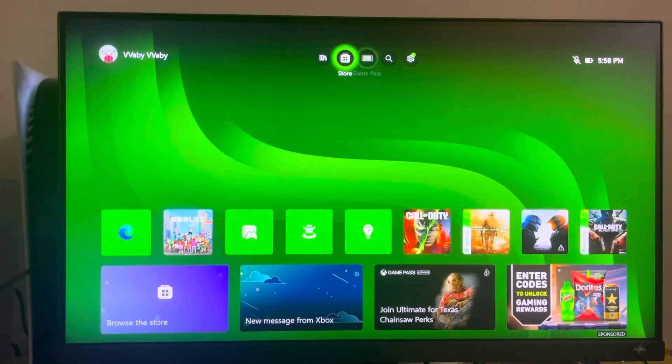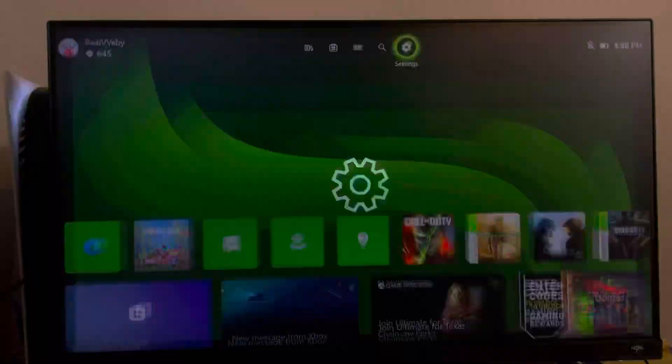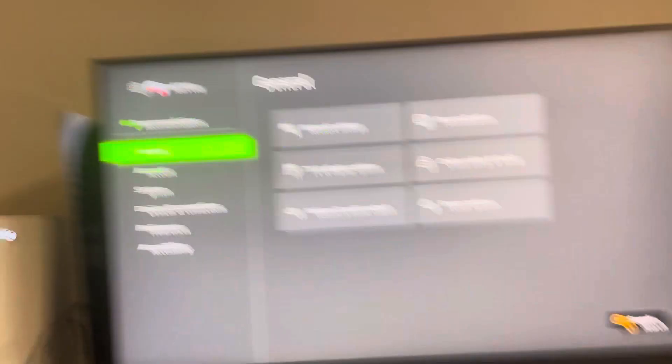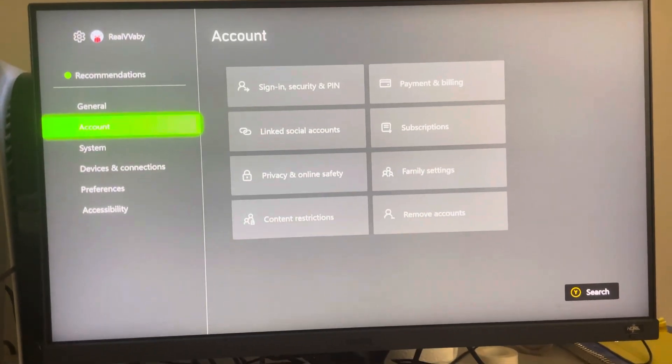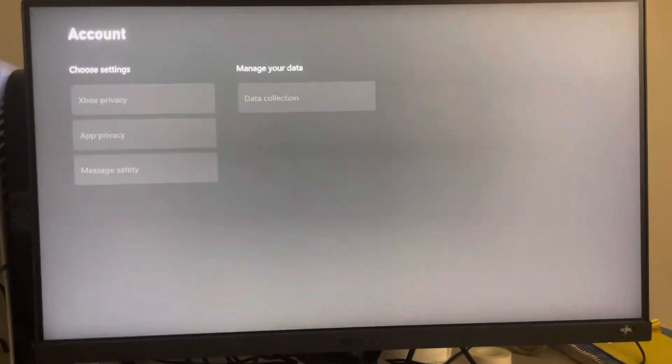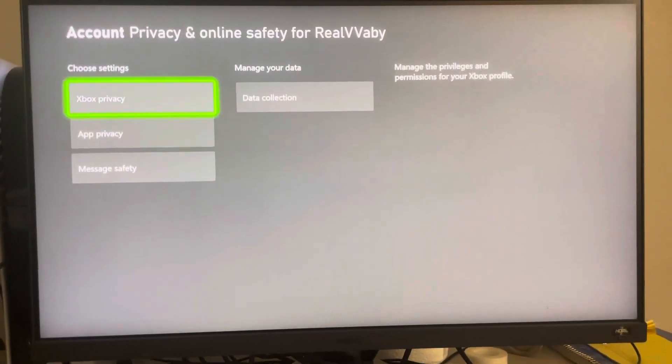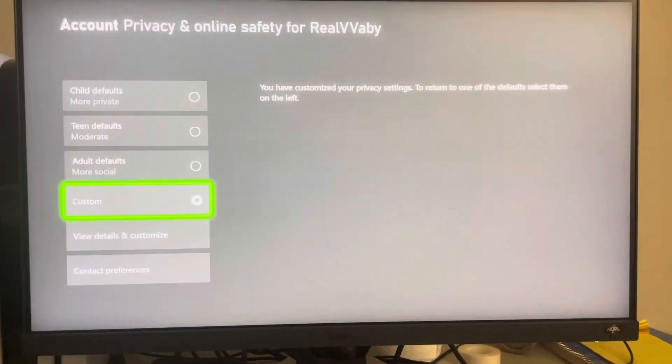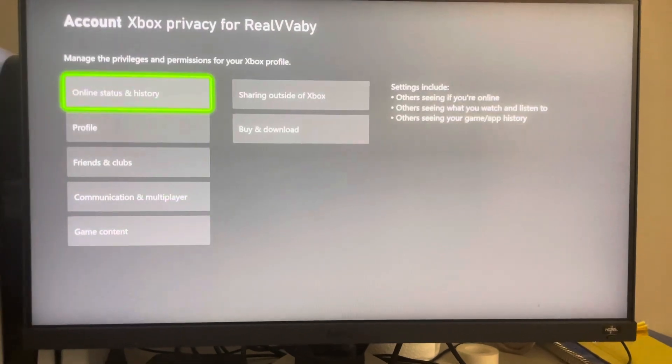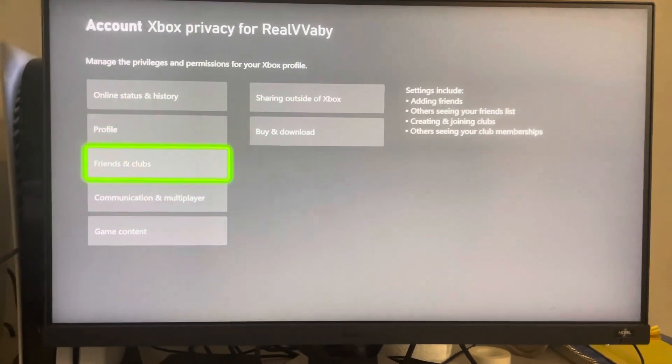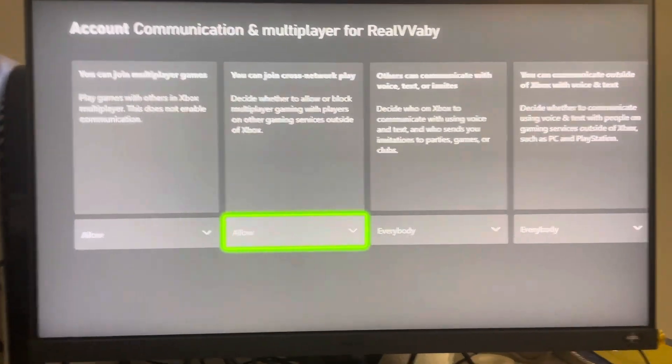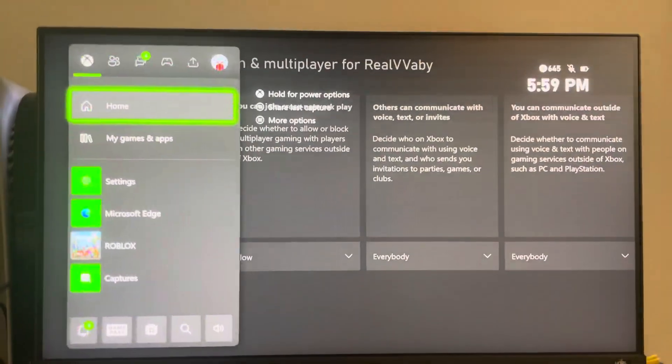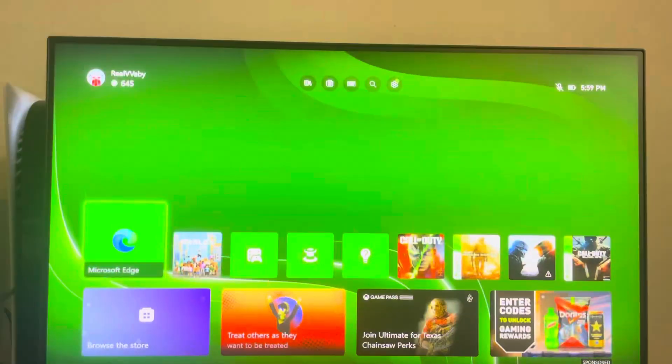First, make sure none of you are blocked or have each other blocked, that's important. On the Xbox, go to privacy, online safety, Xbox privacy, view details, communication, and have crossplay enabled.